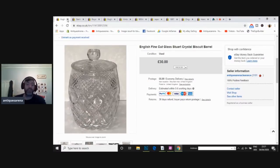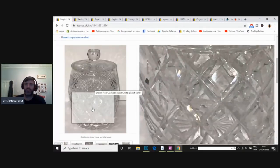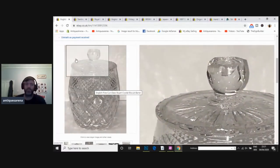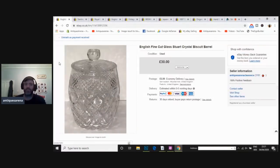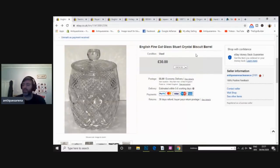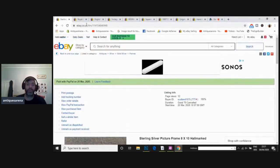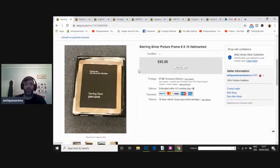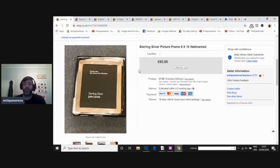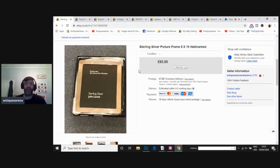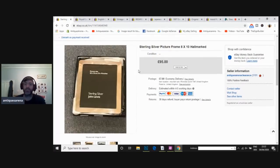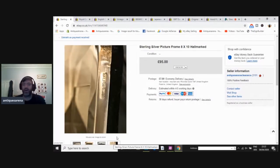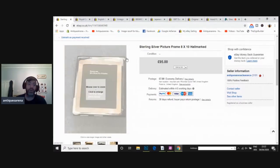We've got a Stuart Crystal biscuit barrel. Really nice quality, Stuart Crystal. Look at the cut on that. Beautiful thing. I was asking £30. And I achieved £24. This, I sold within an hour or two of putting it on. It was a John Lewis sterling silver picture frame. This was a big picture frame. 8 by 10 it held. But I think the frame itself was like 12 inches by 10. So it was a big lump of silver. Fully hallmarked. There's the hallmark there. And I achieved £70 for that.